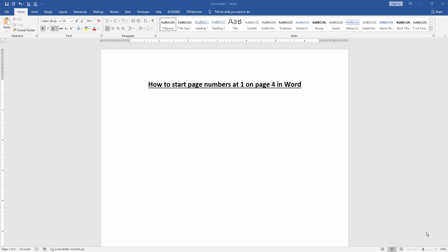Hello friends, how are you? Welcome back to another video. In this video I am going to show you how to start page numbers at 1 on page 4 in Microsoft Word. Let's get started.